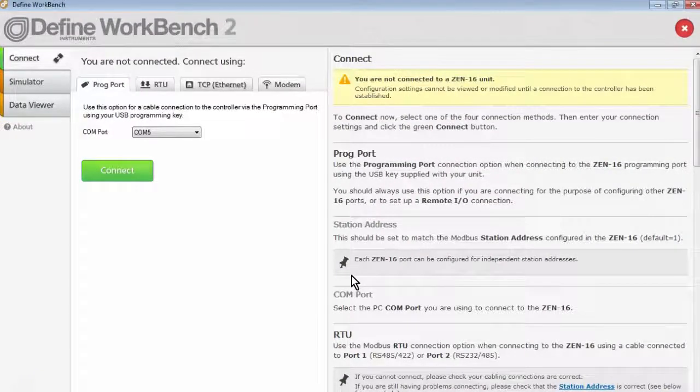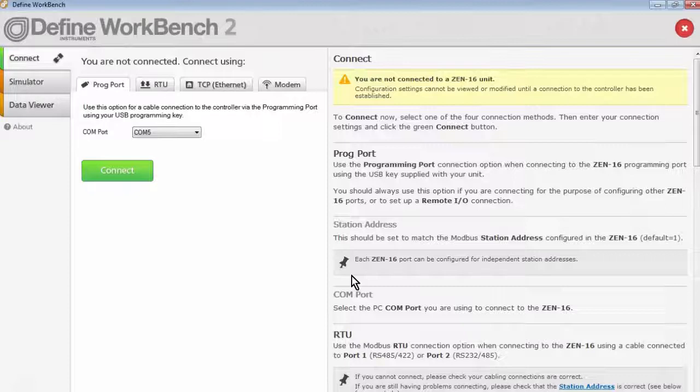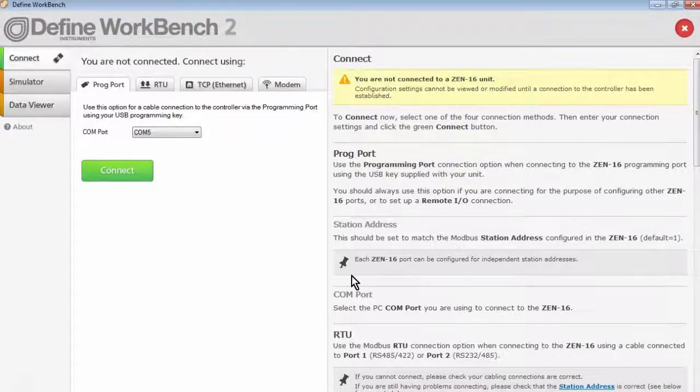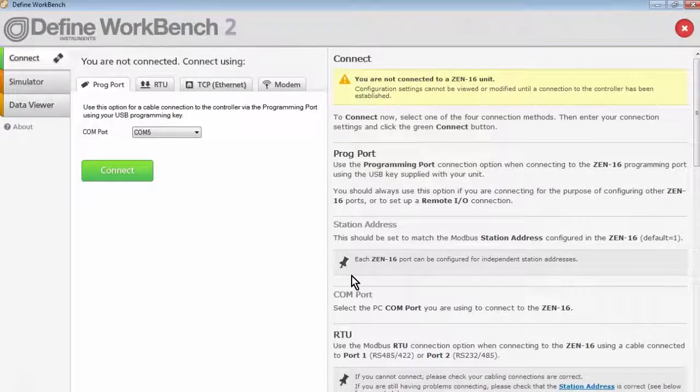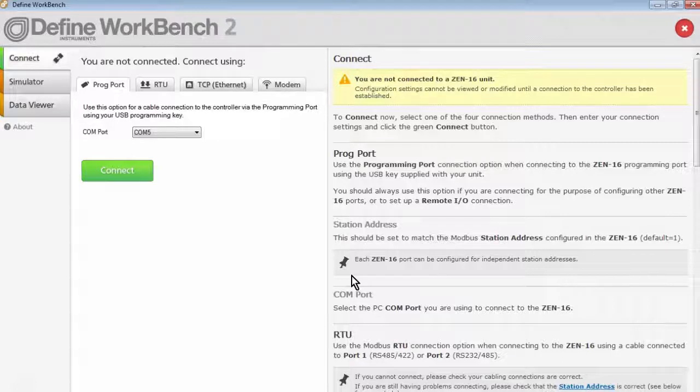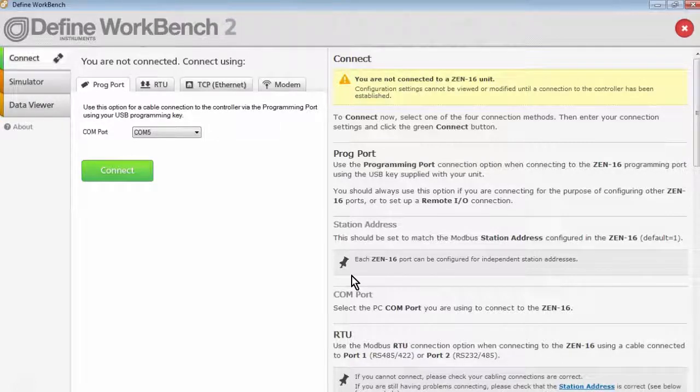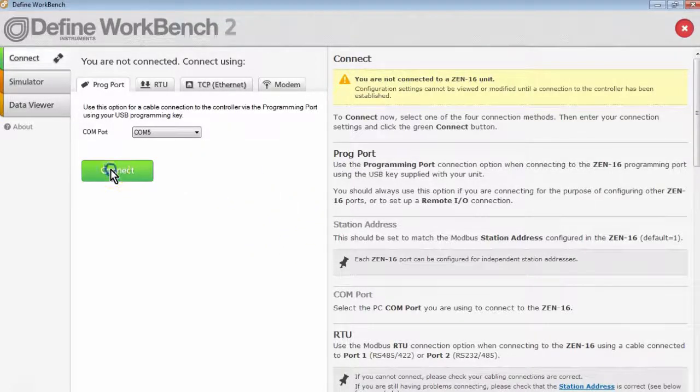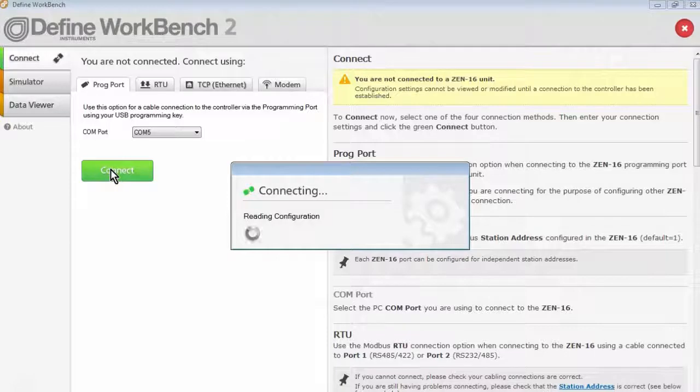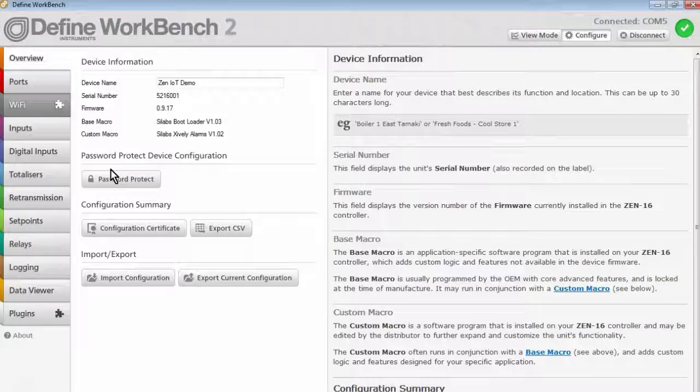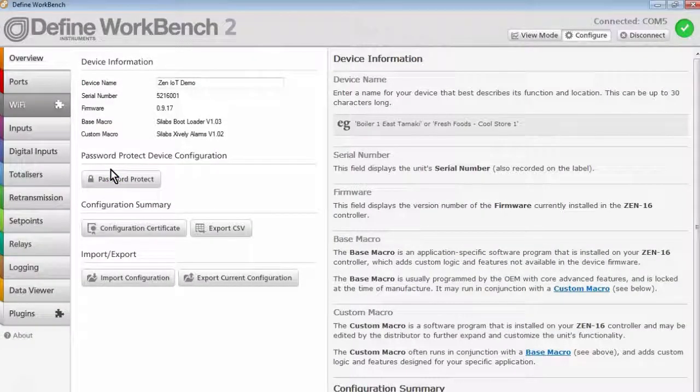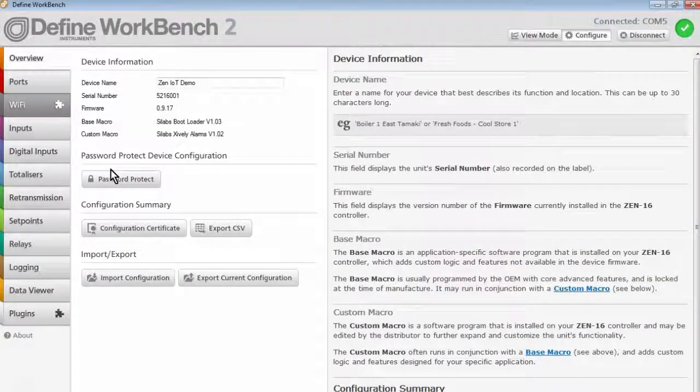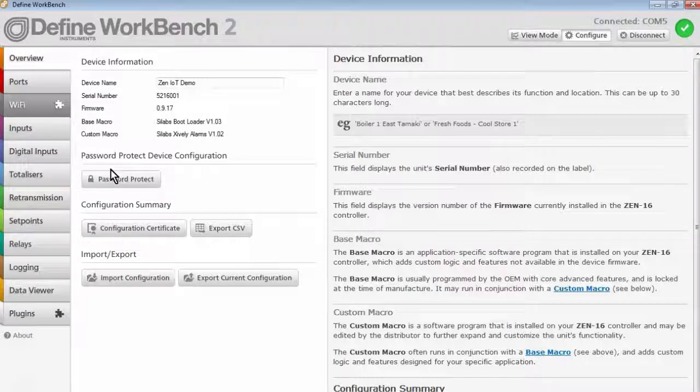Now I'd like to show you what's involved in deploying your XEN IoT device to the Xively Cloud. So I've connected it up through the PC programming port on the front of the unit via our bridge key, and now I'm going to connect to the device. The first thing you should do before deploying the device onto the cloud is to make sure that your device is configured correctly.